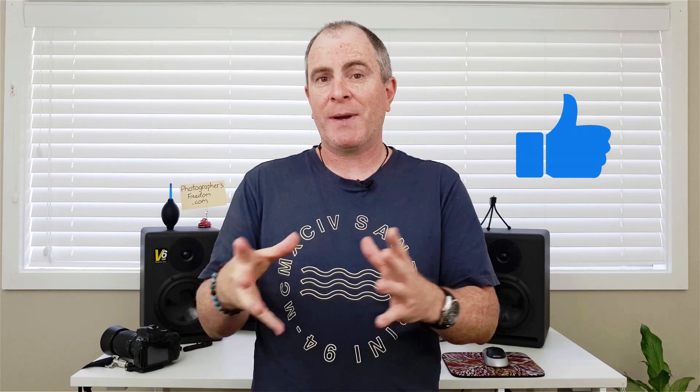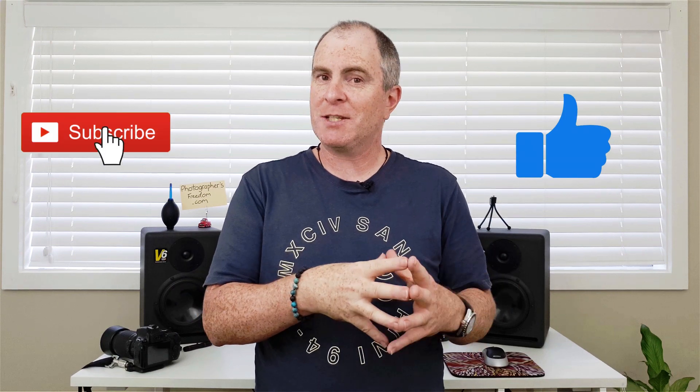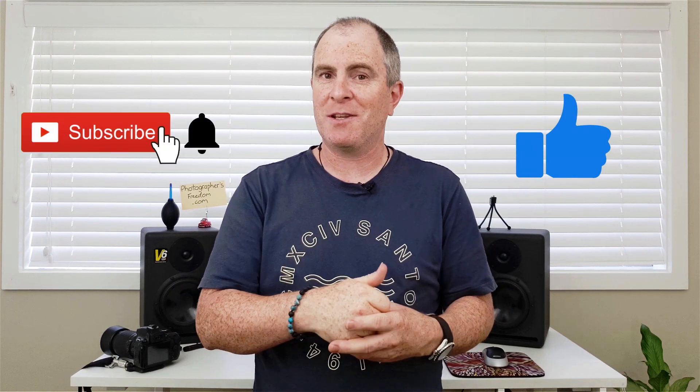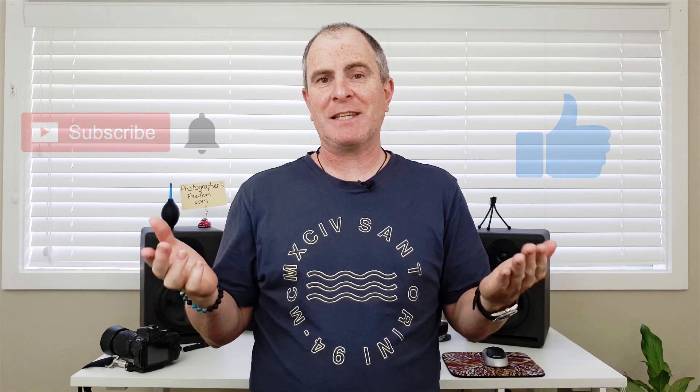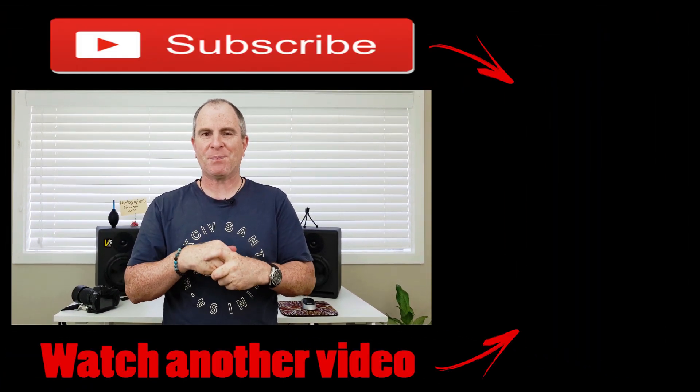I hope you learned something today. If you did, please hit the like button. Make sure you subscribe and ding the notification bell so you don't miss any future videos from me. And if you're feeling chatty, please leave a comment. Also check out the Photographers Freedom Facebook page. There's a link down in the video description. Head over there and give that a like for me. I'd really appreciate it.